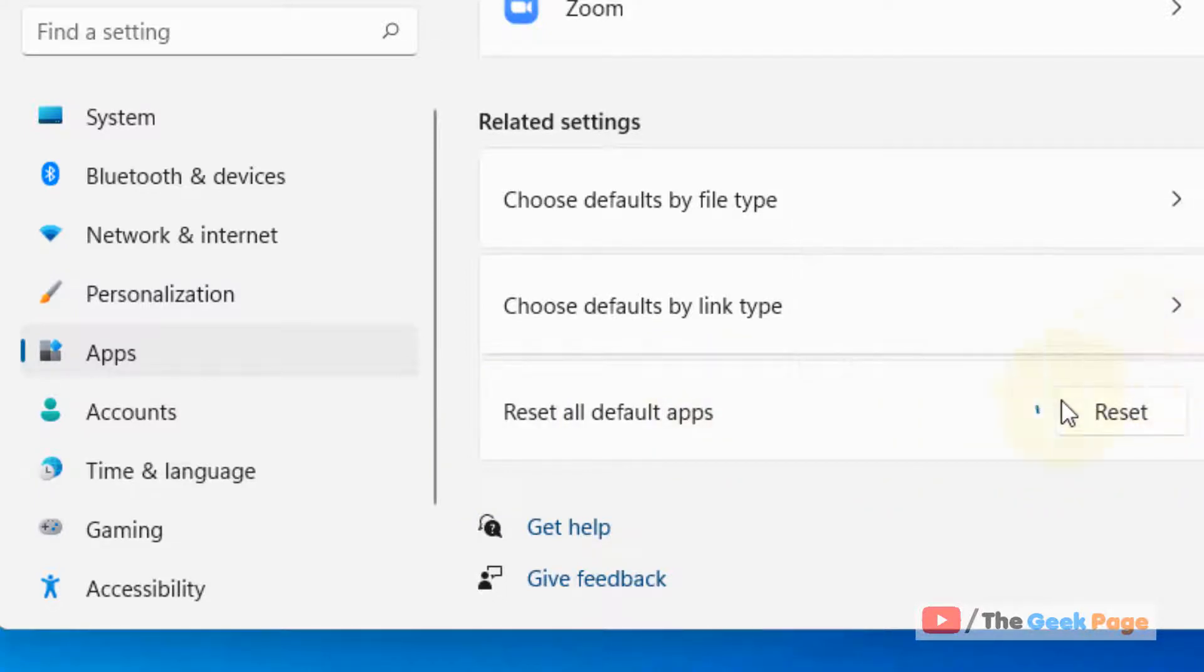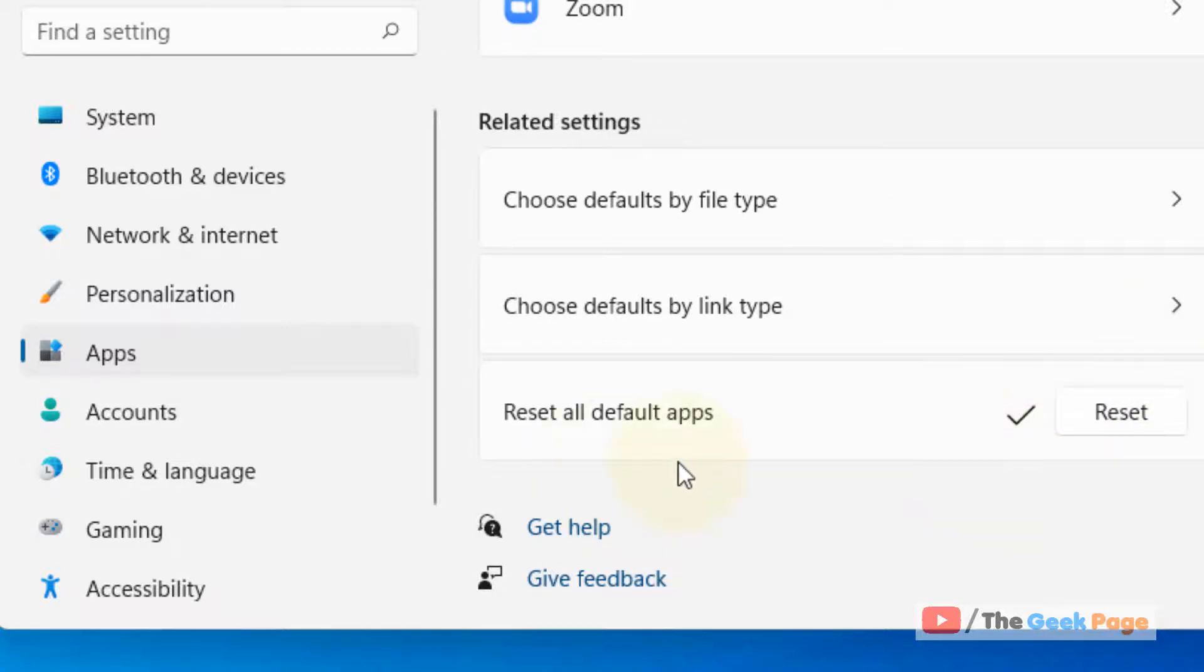And click on OK. And that's it, you have just reset all default file type associations in Windows 11 computer.